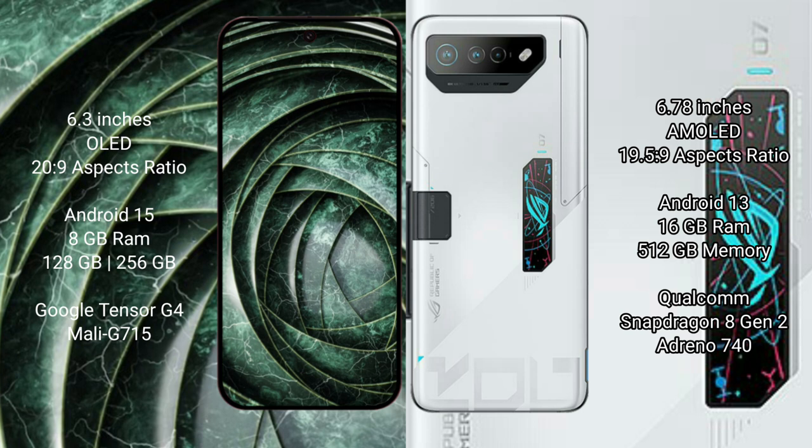The Google Pixel 9a runs on the Android 15 operating system, while the ASUS ROG Phone 7 Ultimate runs on Android 13. The Google Pixel 9a comes with 8GB RAM and 128GB or 256GB or 512GB internal storage.